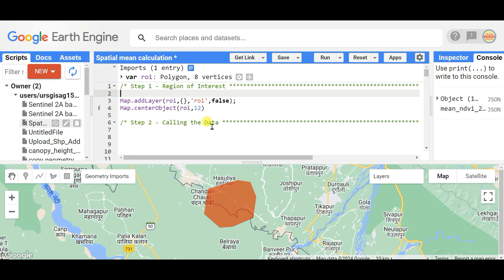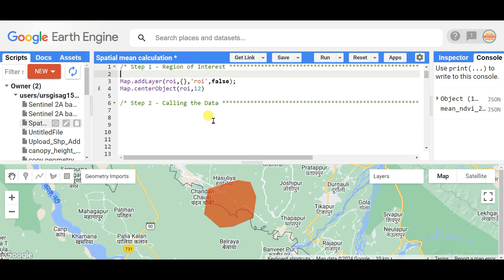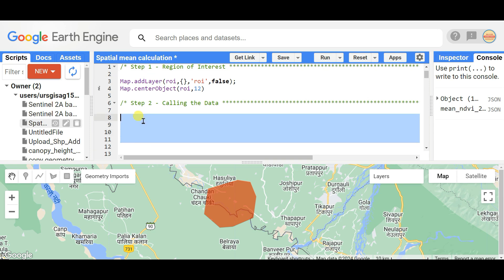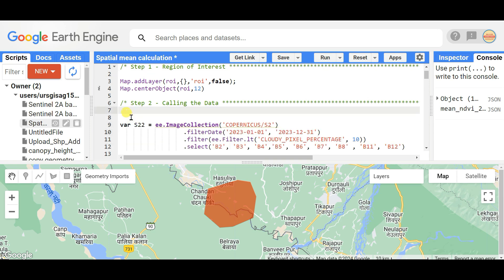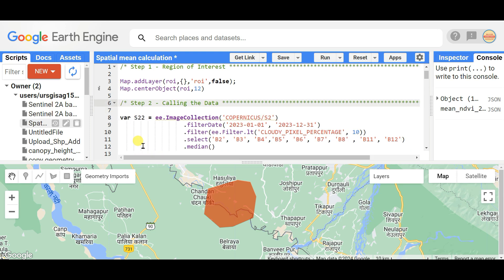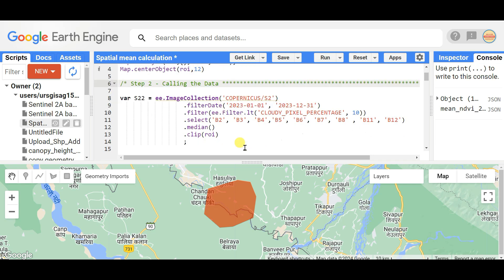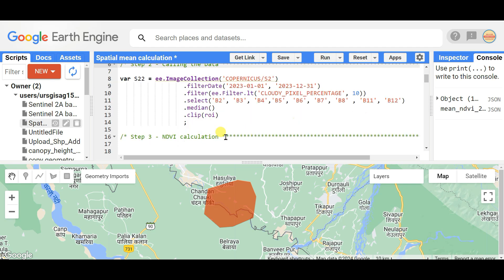Step two is loading the data. Since I am showing NDVI, I need to call the Sentinel-2 image collection. I filtered it by date for the year 2023, then filtered by cloud pixel percentage of 10, sorted by cloud pixel percentage, and selected only the bands needed for NDVI — the near-infrared and red bands. For the whole year I selected the median image and then clipped it to the region of interest.